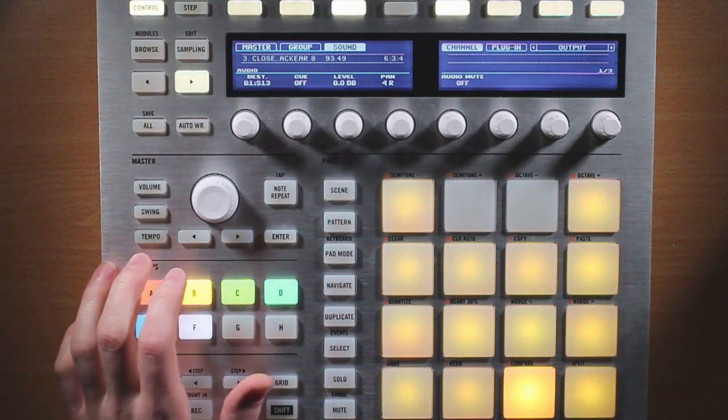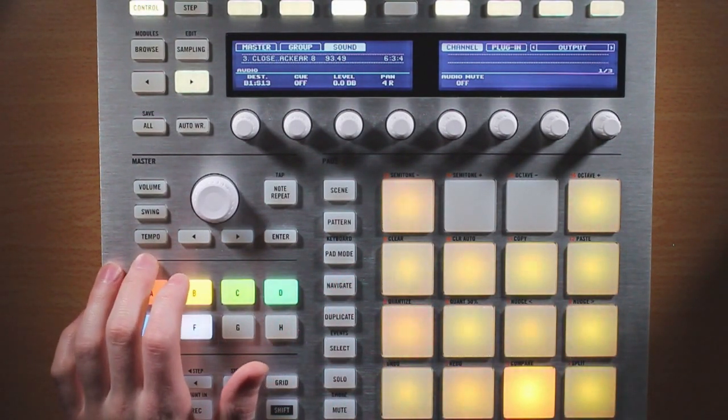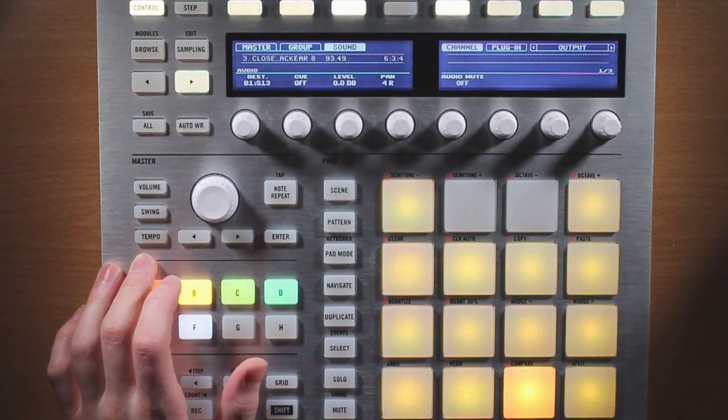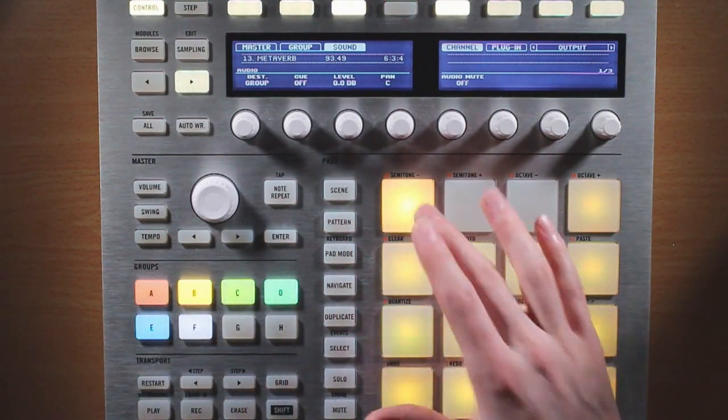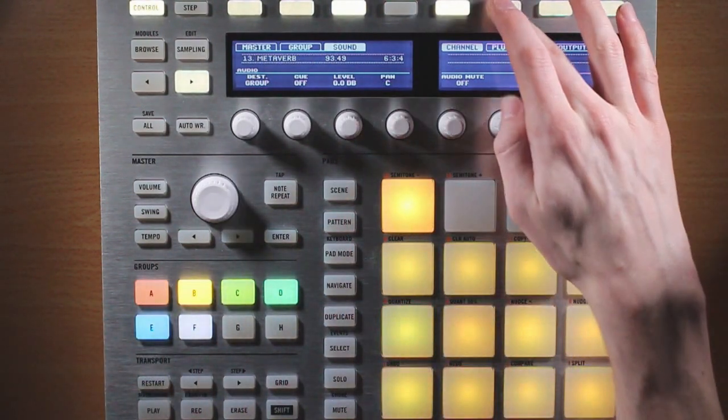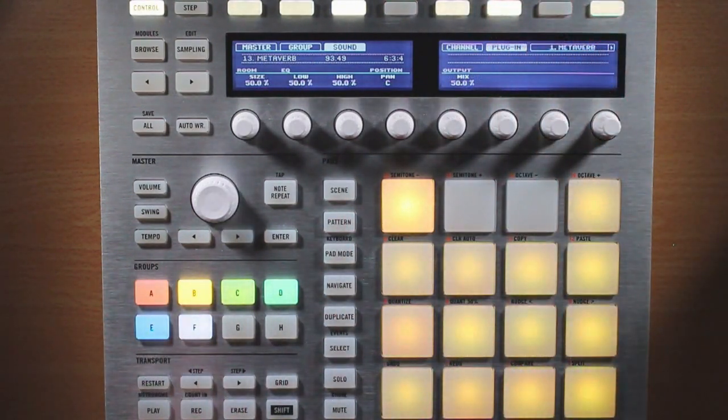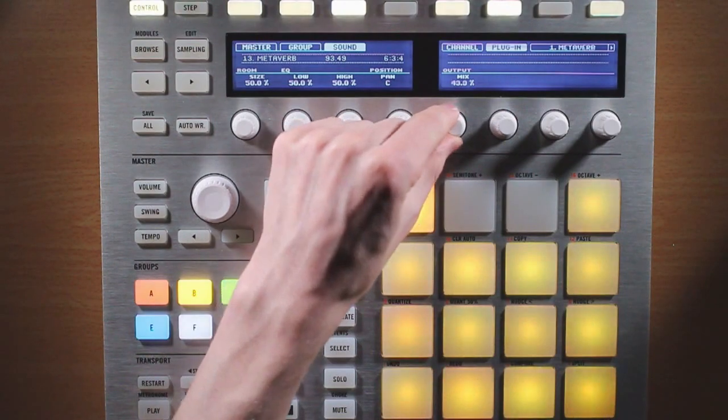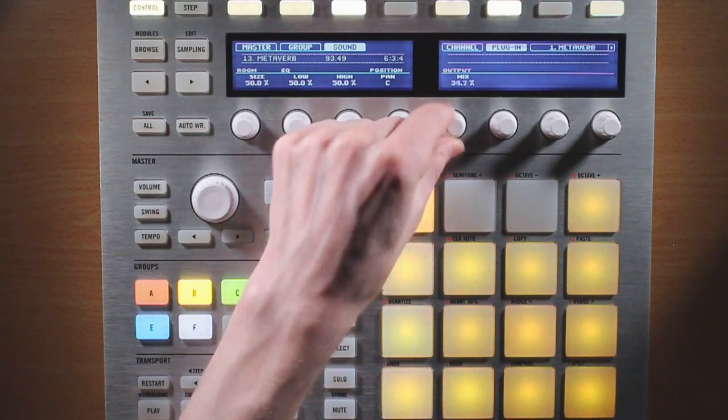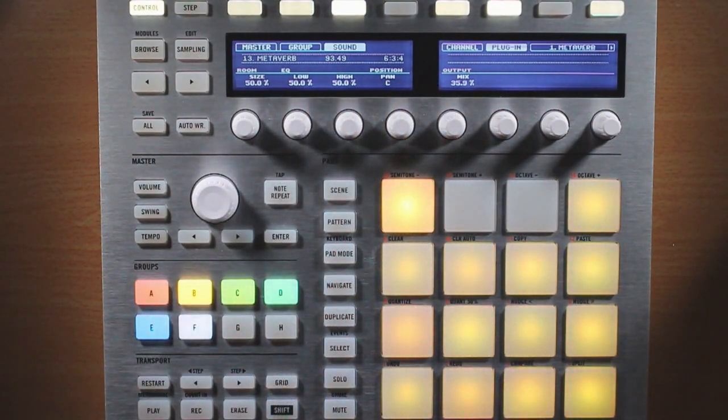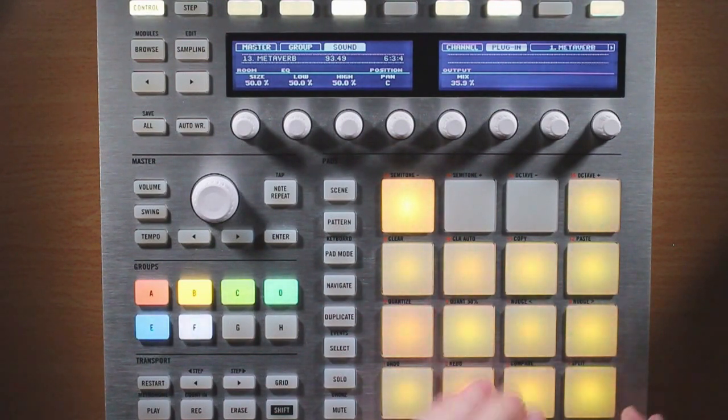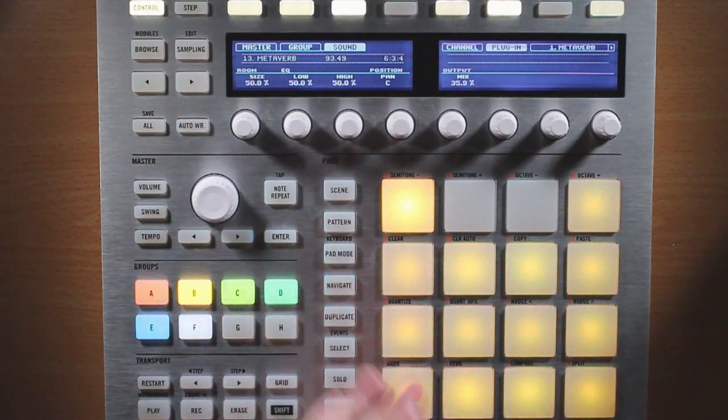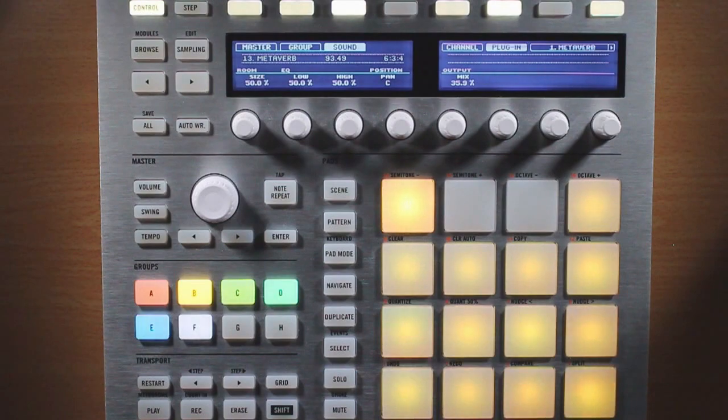Now if we want to change the level of reverb, we can go back in here onto our send effect, go back into the plugin menu, and then change the mix. But this can get a little bit constraining, because we can't change the reverb amount for any of our individual sounds sending to that effect. So if we want to do that, we can go ahead and route this a different way.